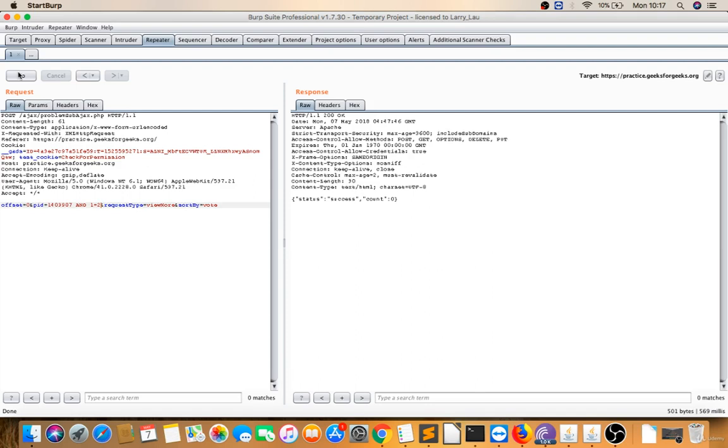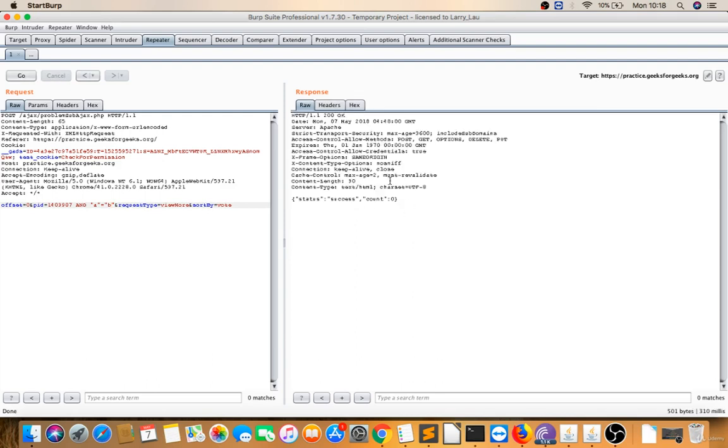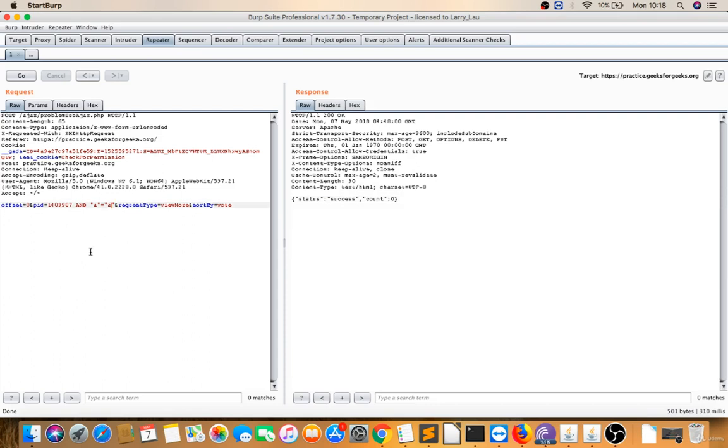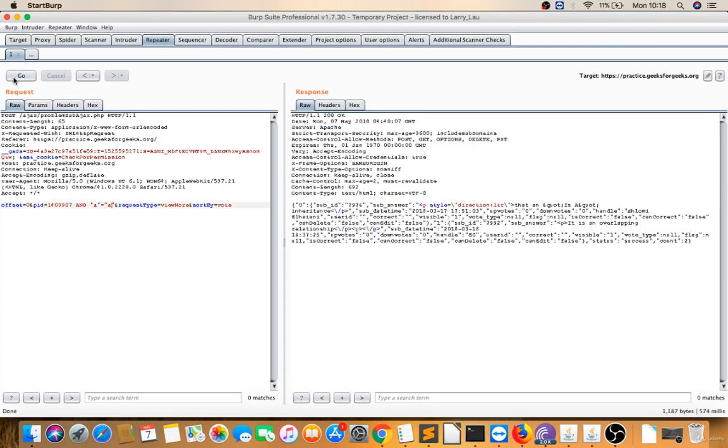Now let me do something like 'a=b'. I know this is not true, so this will display success - that means this is false. Now when I'm doing 'a=a', you can see this displays differently. Yes, this is true.